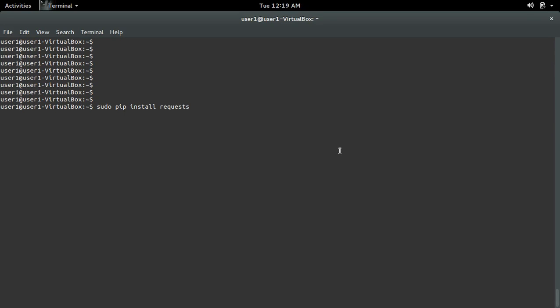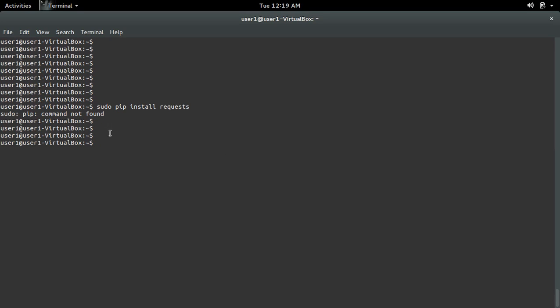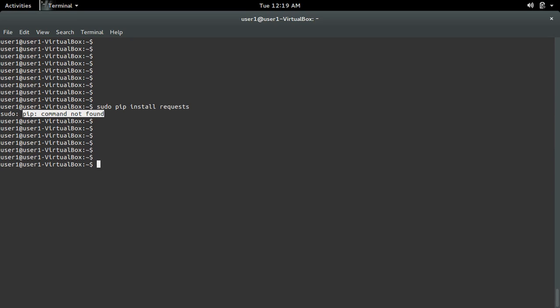Here I am getting an error when trying to install the Python requests module using the pip command. The error is 'pip command not found'. I am using Ubuntu.